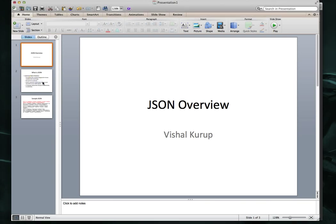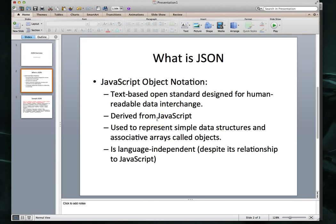Now let's look at the definition for JSON. JSON is essentially JavaScript Object Notation. It is a text-based open standard that's designed for human-readable data interchange. It's derived from JavaScript, as you can tell from the name. It's used to represent simple data structures and associative arrays called objects, and it's language independent, despite its relationship to JavaScript.